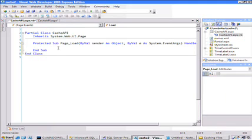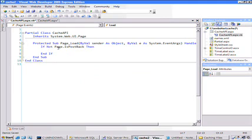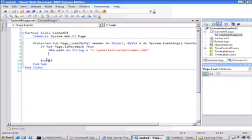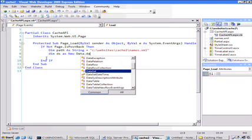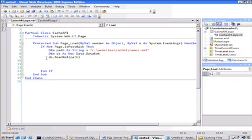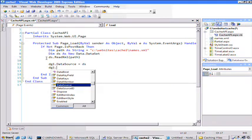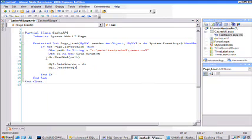Back in our page load code, we'll do something simple. If the page is not in postback mode, I need a path to that file. So we have a path variable set equal to the websites cache folder — names.xml. We're going to read that XML file into a DataSet. The DataSet has a method called ReadXML, which is handy — I just pass it the path name. Finally, our data grid has a DataSource property which I'll point to the DataSet, then tell it to bind. This is code we've been doing declaratively, but now we can do it programmatically.